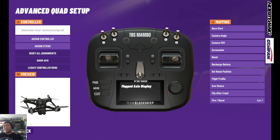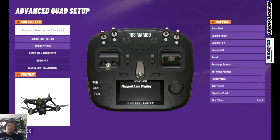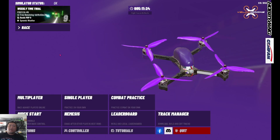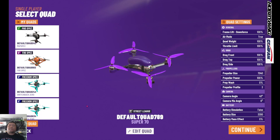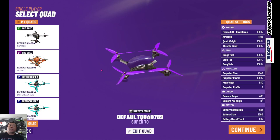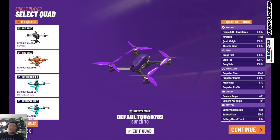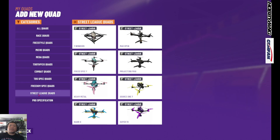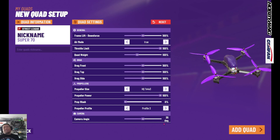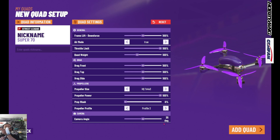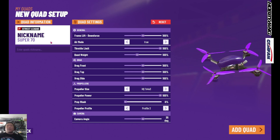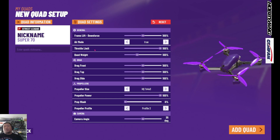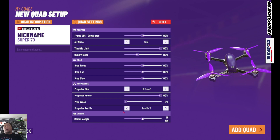Now that our radio is mapped correctly, hit Back and go into Single Player. This should be blank for you — you're going to click Add a Quad. On the left menu, select Street League Quads, second from the bottom, and pick any drone. I fly the Super 70 in the sim because I fly one in real life. You can nickname it up top if you want.